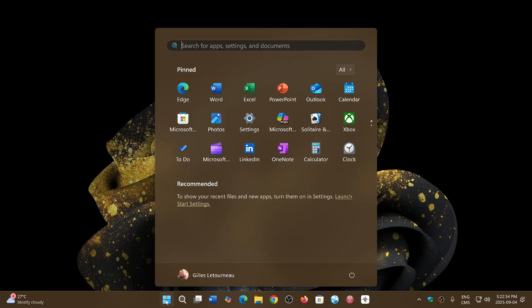So yes, you can move to Windows 11 25 H2 on unsupported hardware and continue getting all the security updates every month and the bug fixing updates. The problem will arise only in two years, if we get to something called 27 H2.